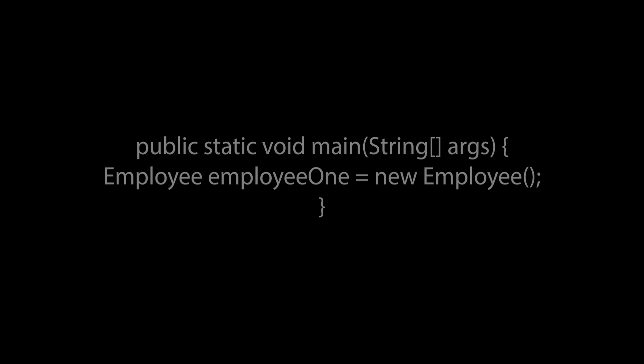Now, if for example we wanted to gain access to the variables and methods of the employee class from outside of the employee class, what we would do is create an object of employee in that external class using the code shown here.